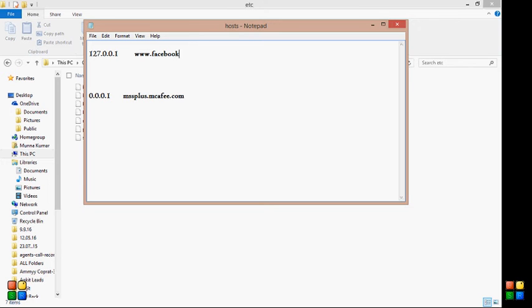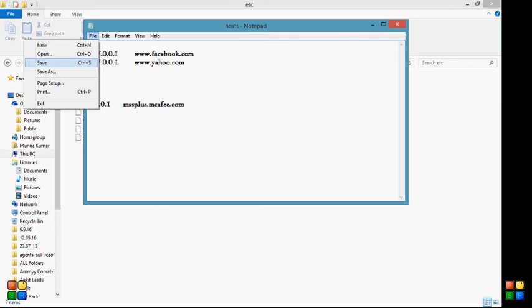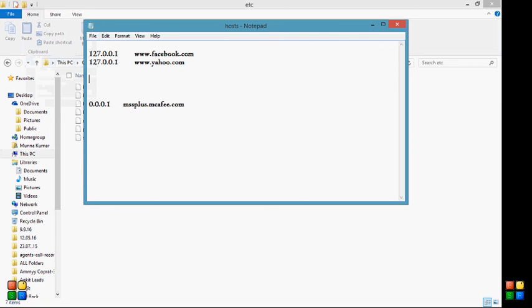Now I'm blocking 127.0.0.1, then www.yahoo.com. Then I will go to File and then Save. You can do the shortcut also, Ctrl+S, and then close it.